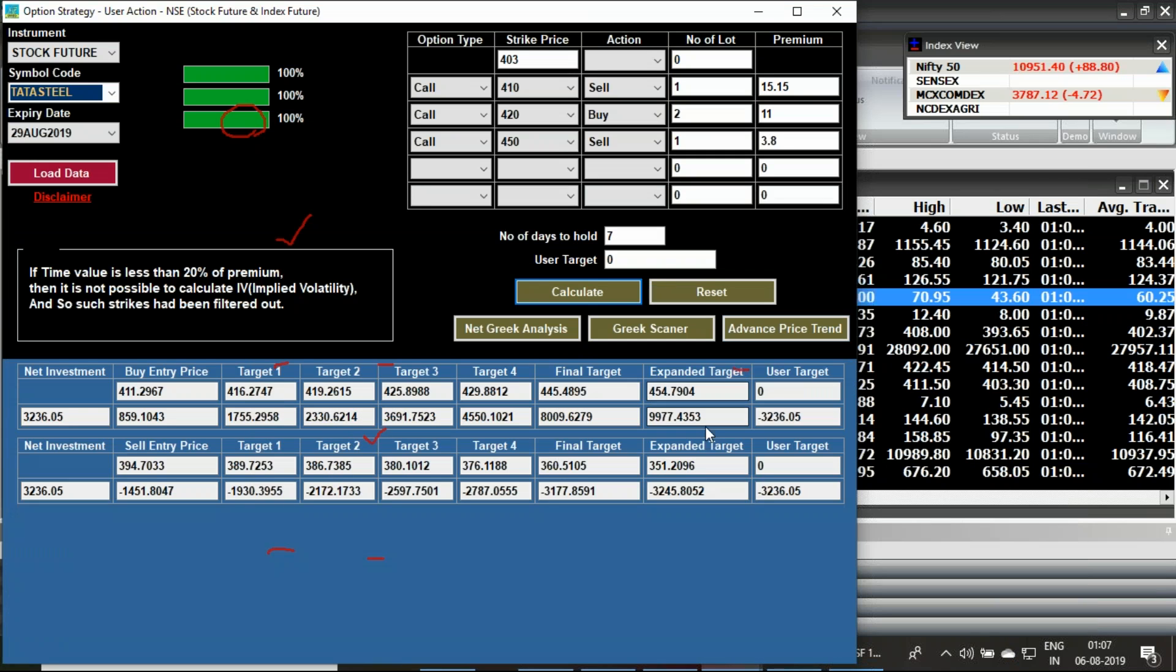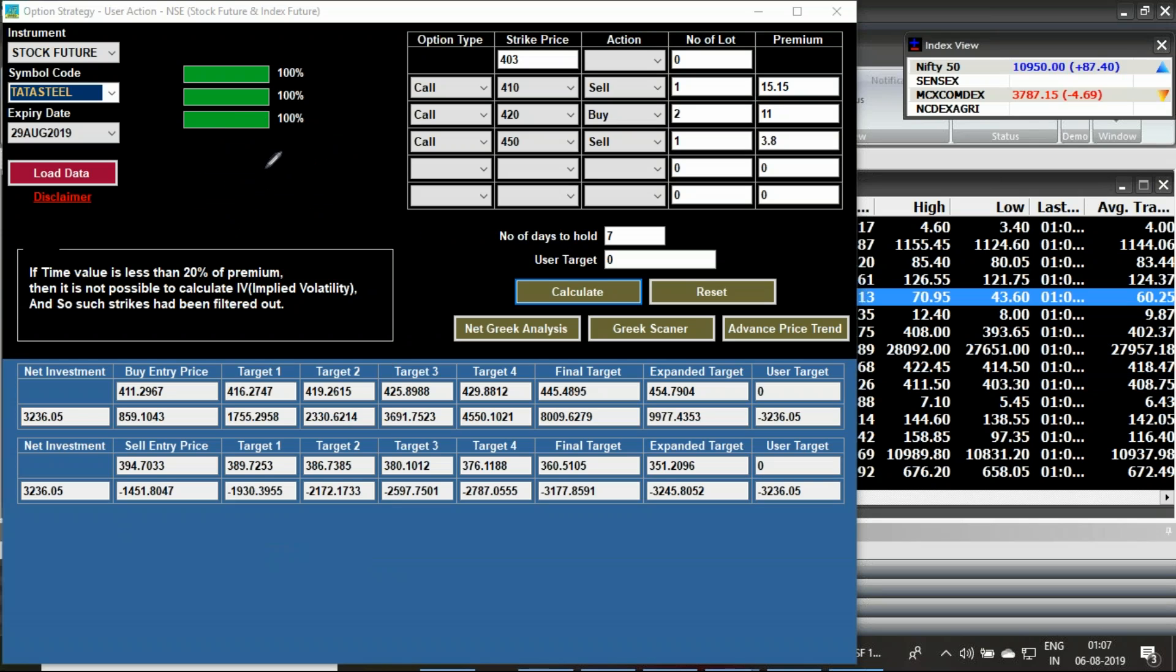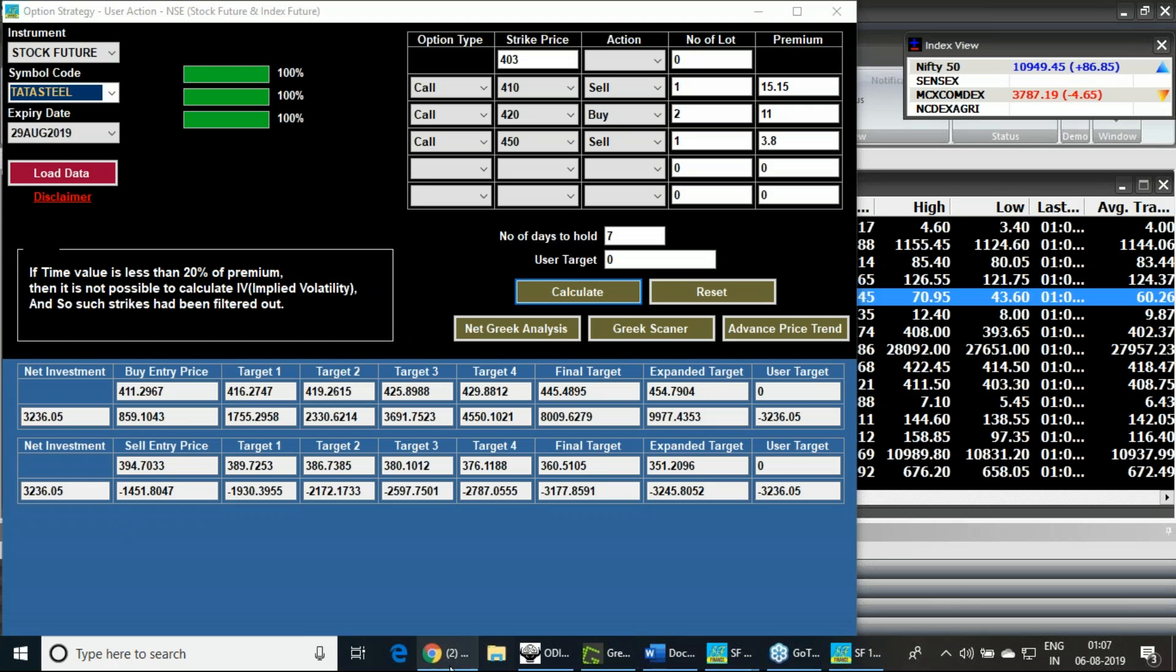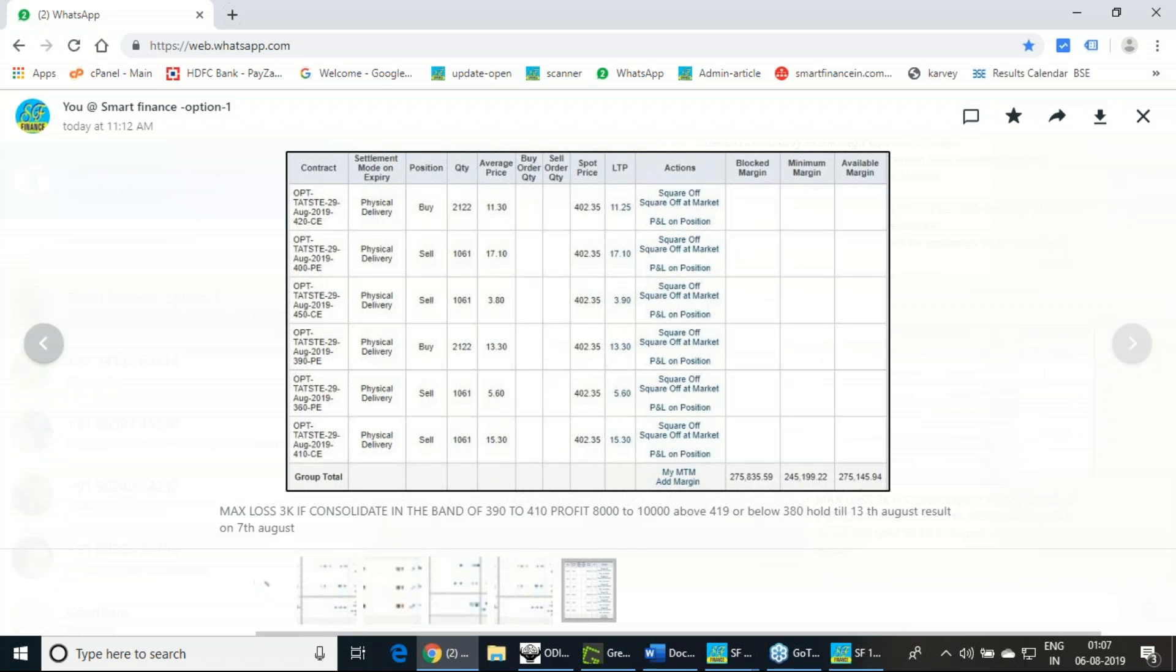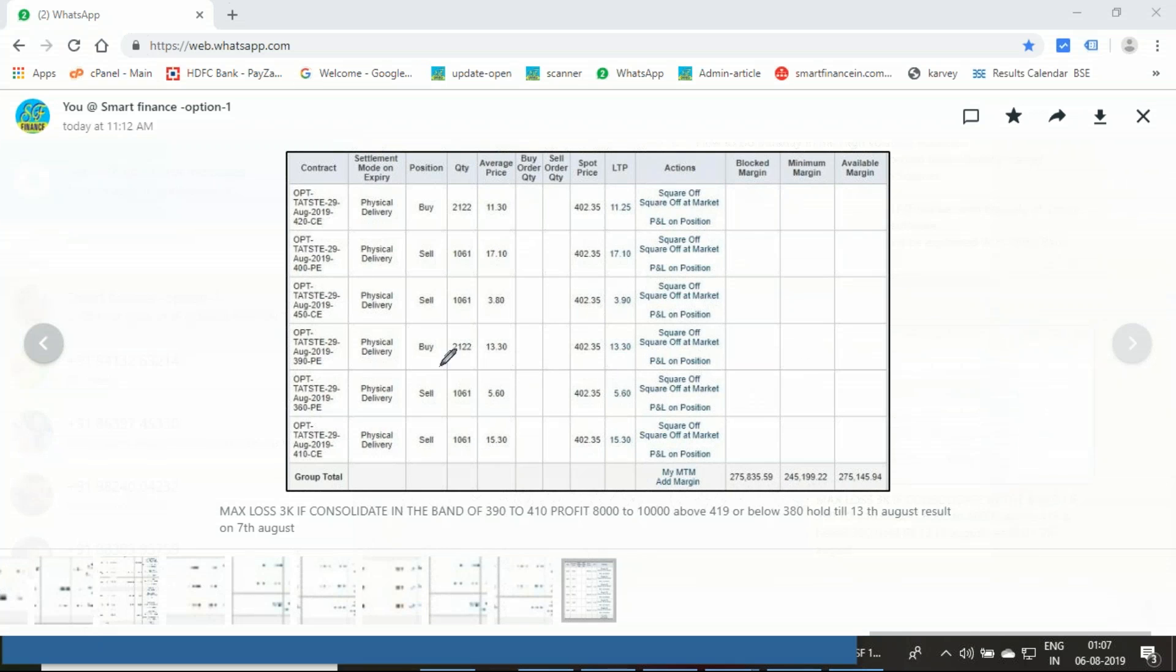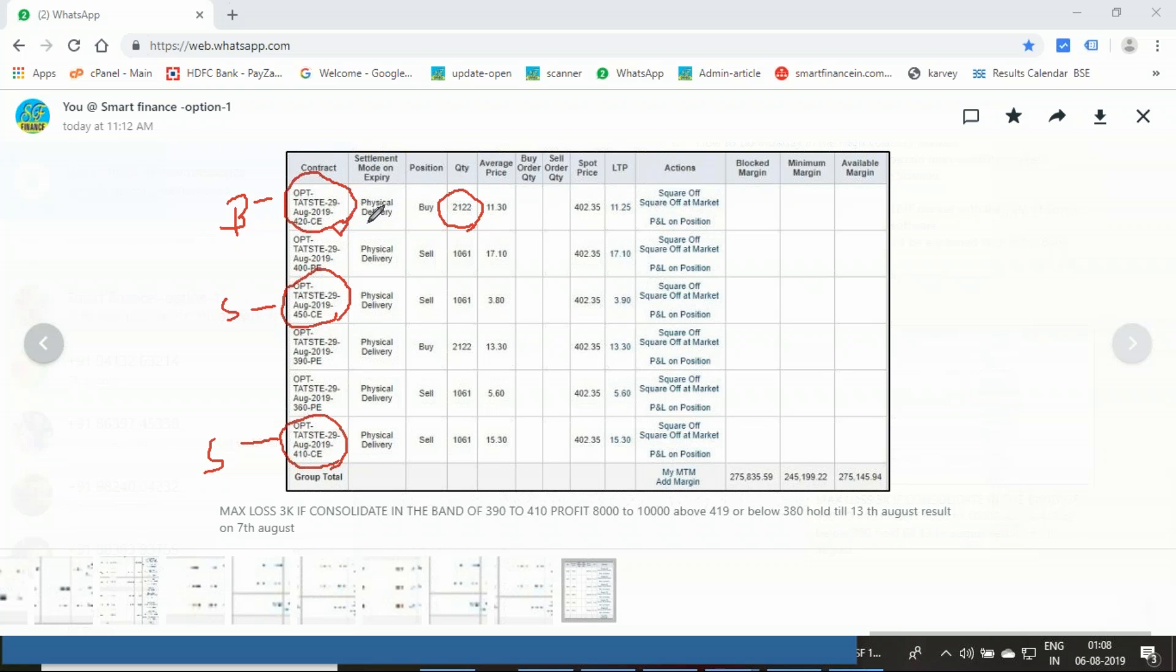I'm going to form two butterflies: one in the call and another in the put. These two strategies combined will make my entire strategy neutral. If you're a buyer of Smart Finance option strategy tool, we give this kind of strategies in that group. For the 420 call option, I'm telling to buy two lots. I'm telling to sell one 410 call option and sell the 450 call option. This completes the call side butterfly.